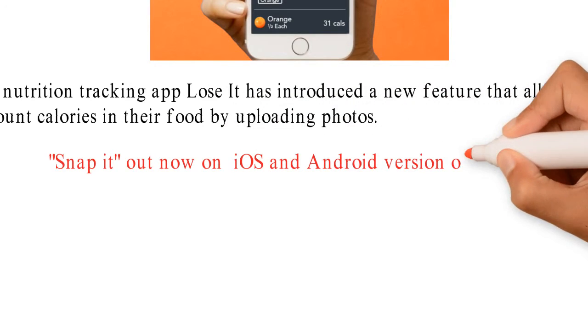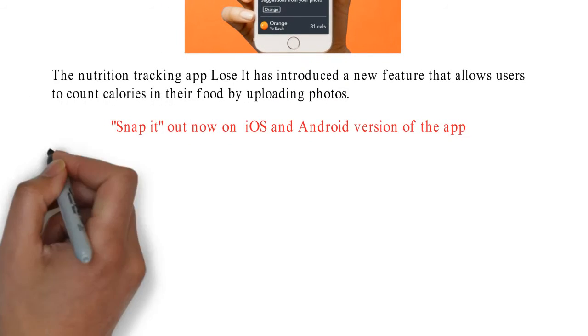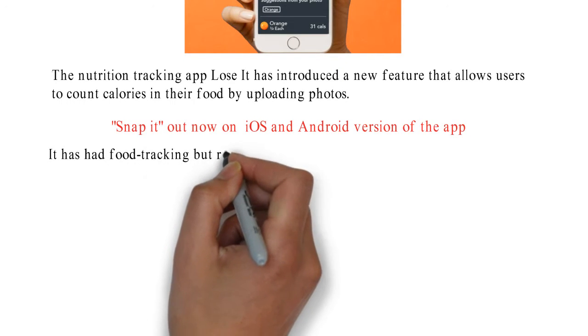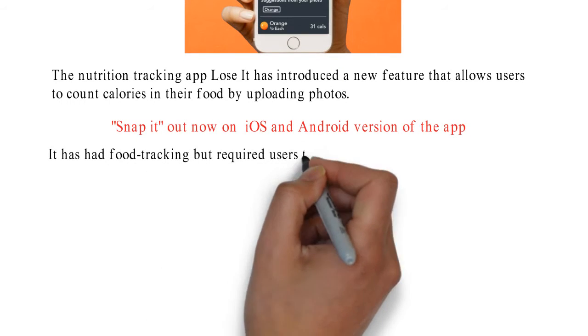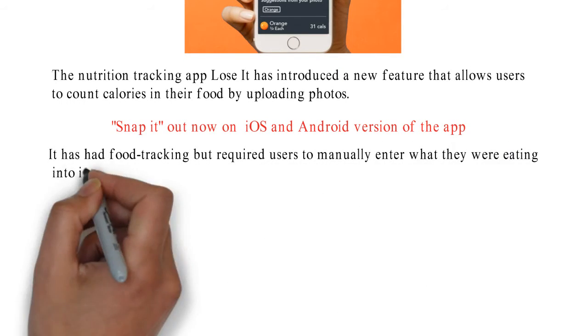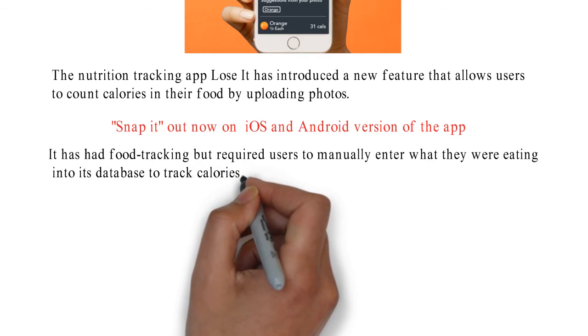and Android versions of the app. The weight loss app has had food tracking for years but required users to manually enter what they were eating into its database to track calories.